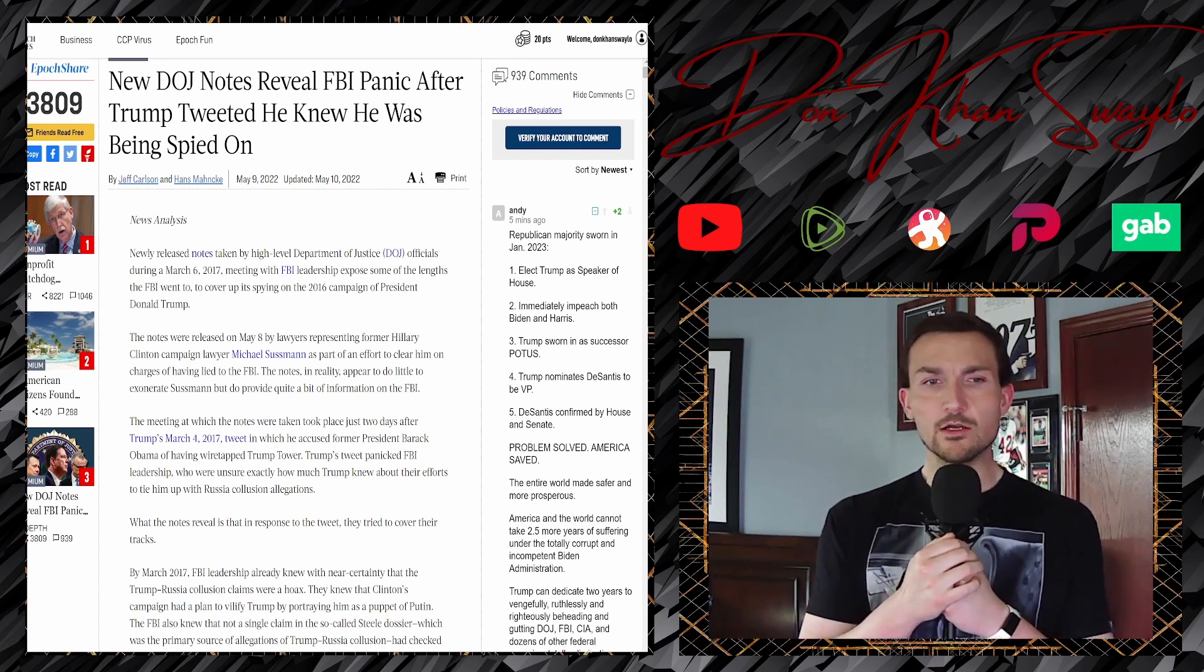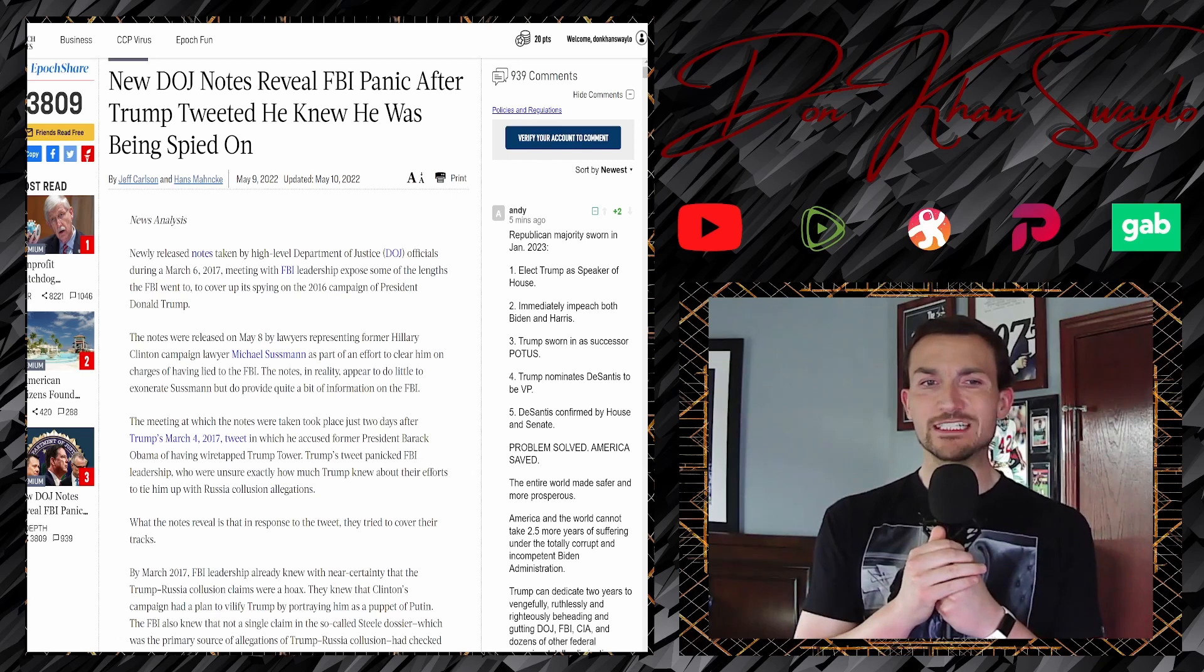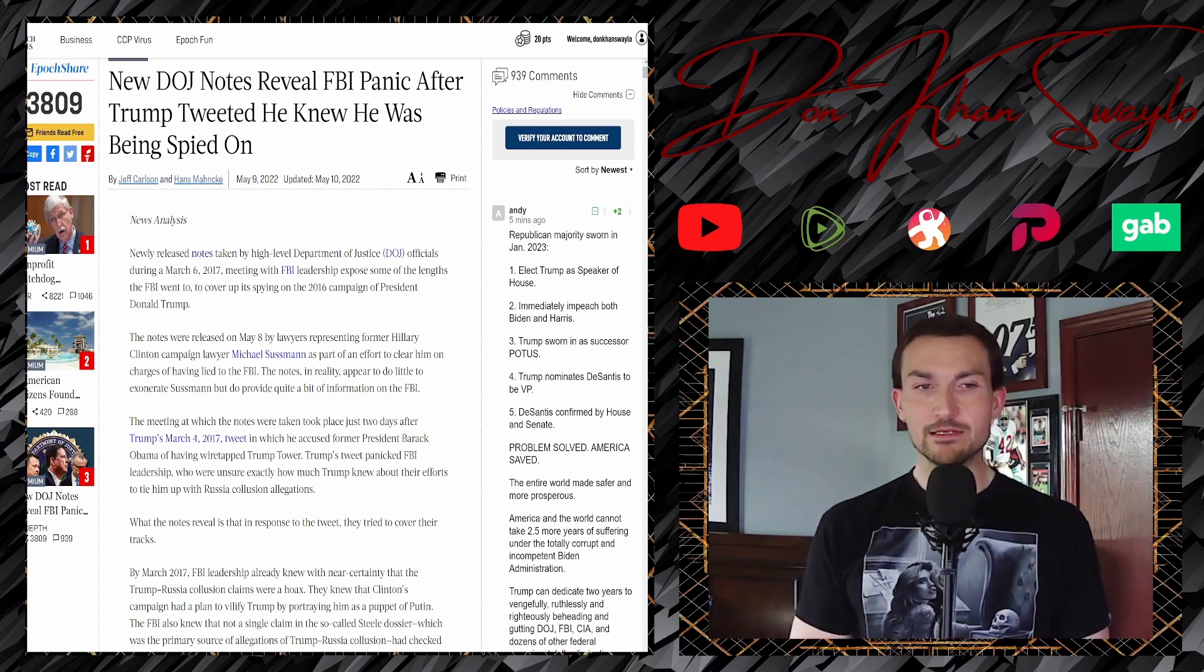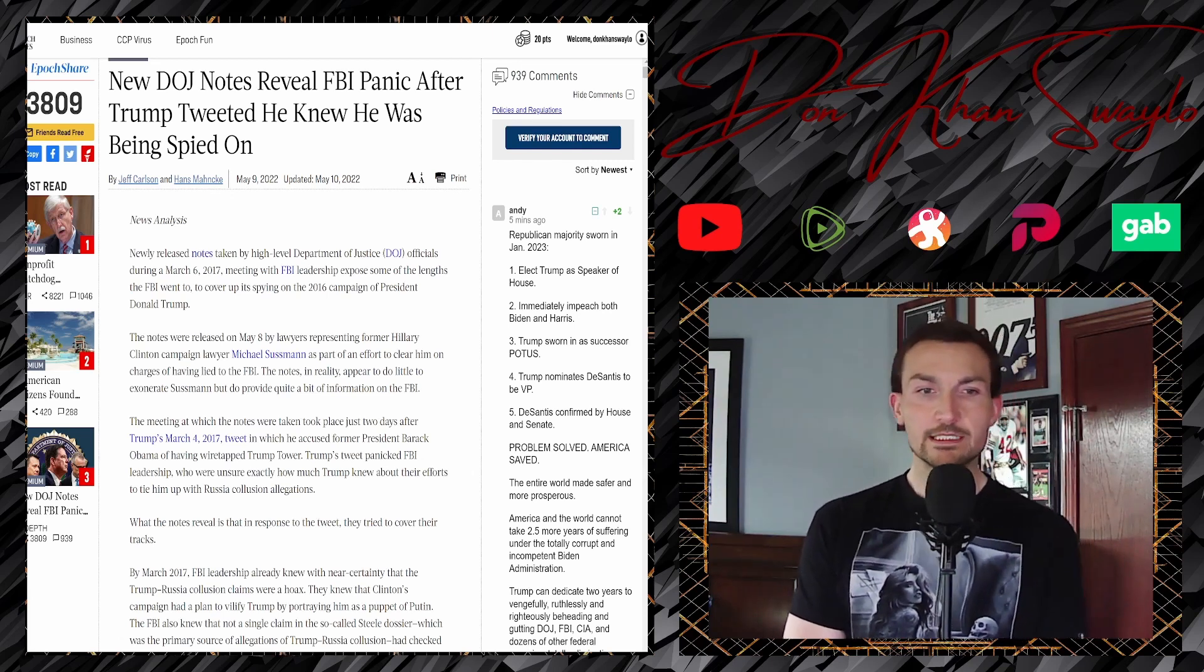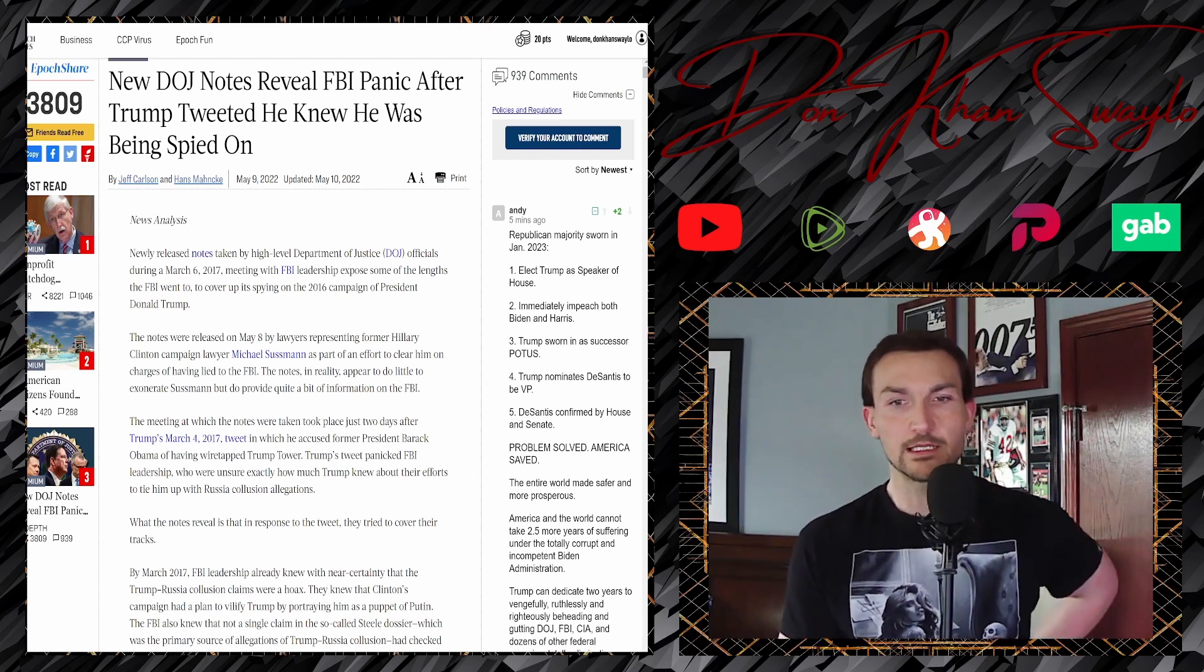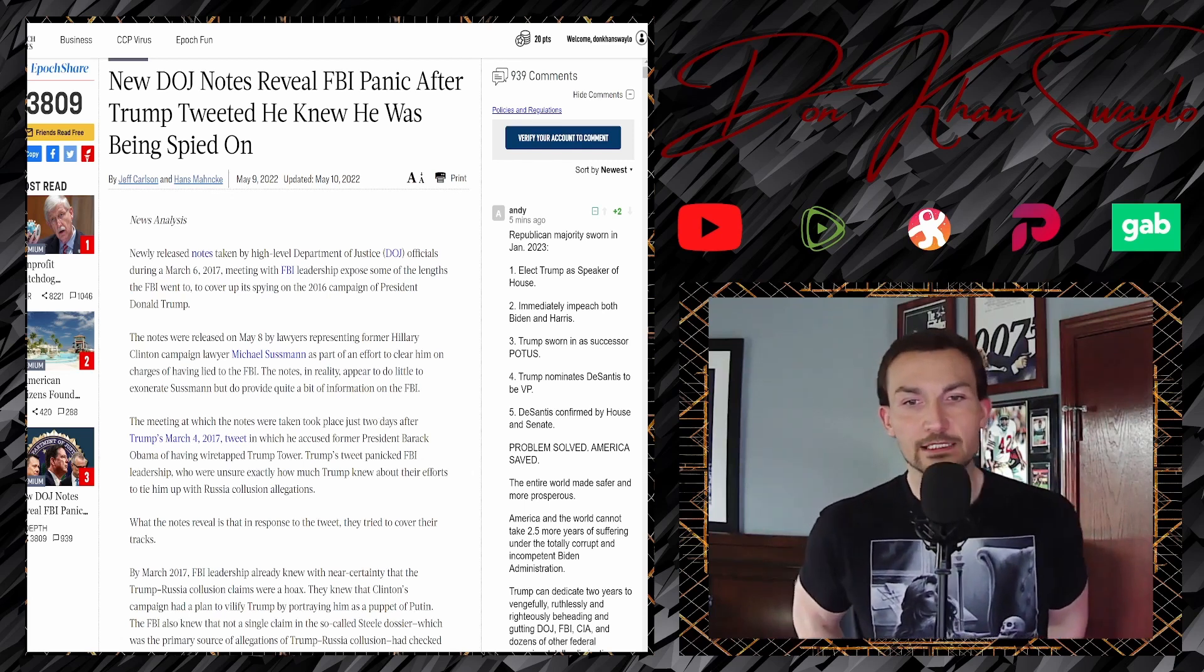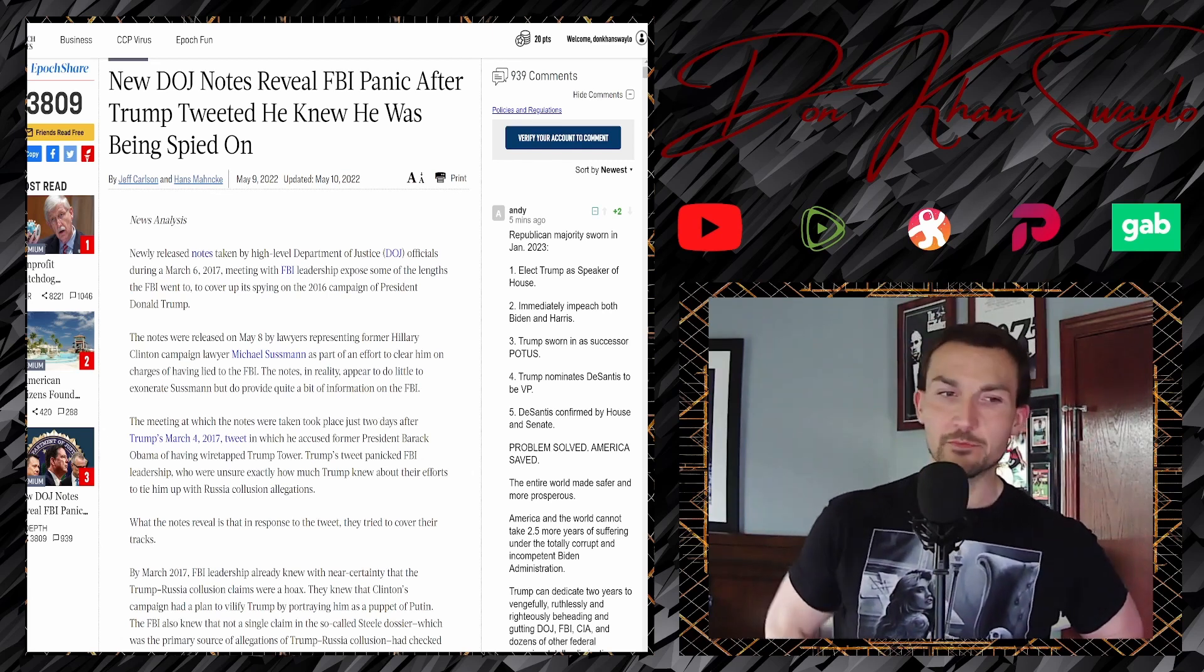Newly released notes taken by high-level Department of Justice officials during the March 6, 2017 meeting with FBI leadership exposed some of the lengths the FBI went to to cover up its spying of the 2016 campaign of Donald Trump. The notes were released on May 8th by lawyers representing former Hillary Clinton campaign lawyer Michael Sussman as part of the effort to clear him on charges of having lied to the FBI. The notes in reality appear to do little to exonerate Sussman but do provide quite a bit of information on the FBI.